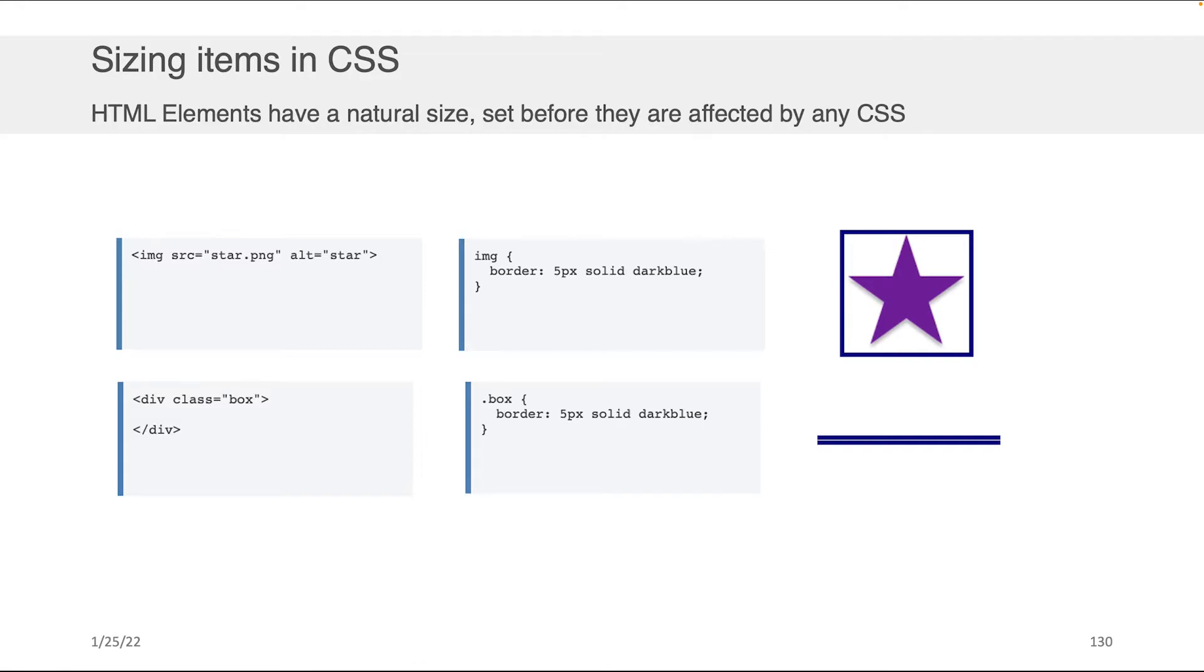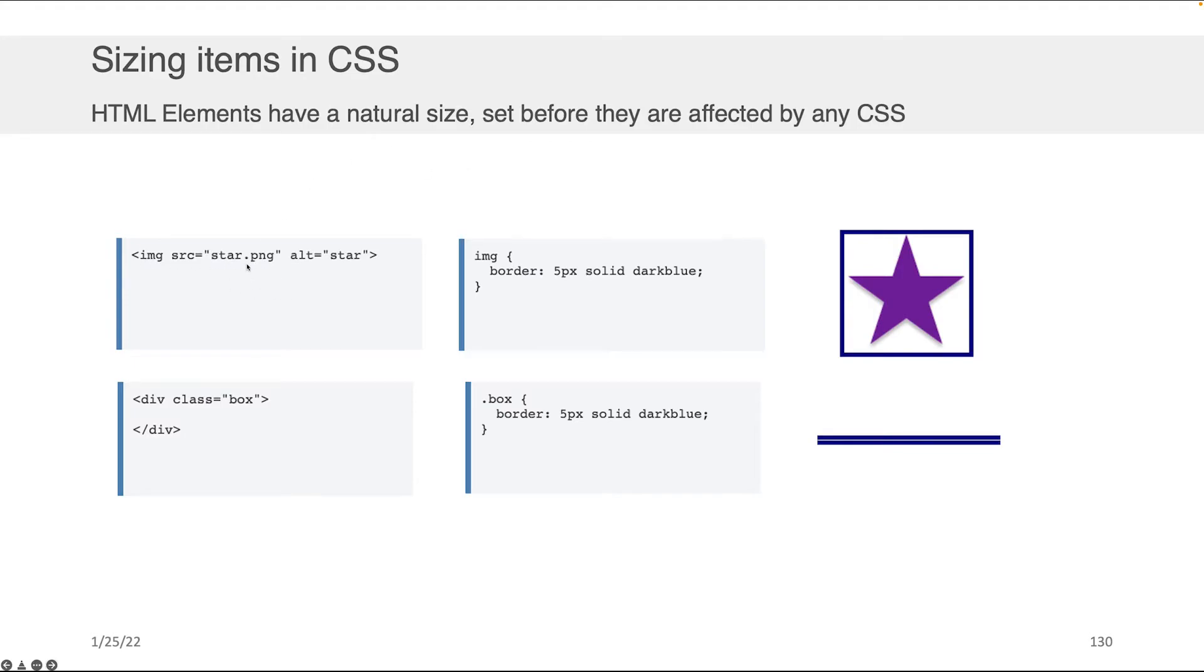Okay, so when we speak about sizing, there's a couple of things I want to note here. The first thing is that some elements in HTML have a natural size, meaning that if you don't specify a width or a height, they will take on that natural size. So for example, if you wanted to import an image, star.png,